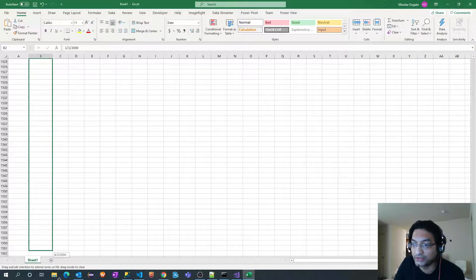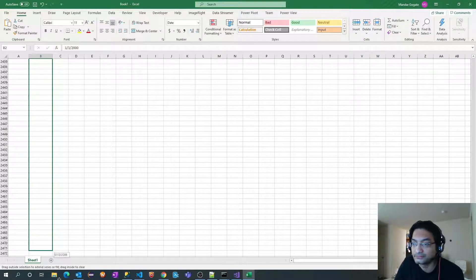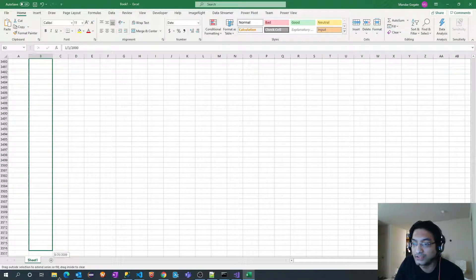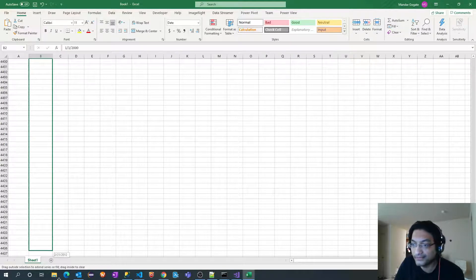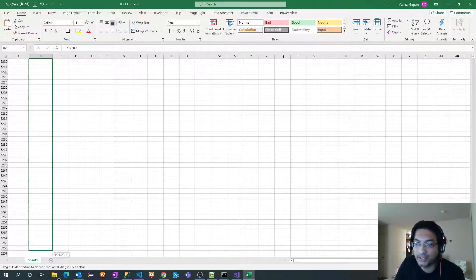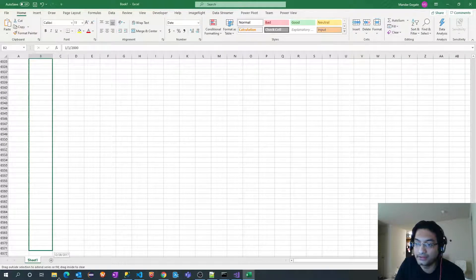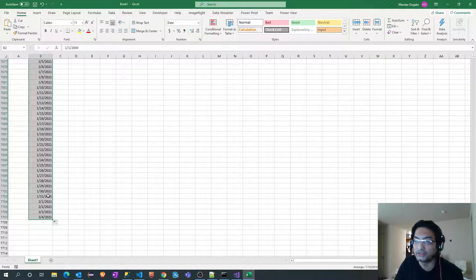I will drag the dates all the way until it reaches 2020 December 31st. This is only a manual task; the remaining column data will populate with the help of Excel formulas. Only this dragging will take some time — going through 2003, 2004, continuing up through 2020.